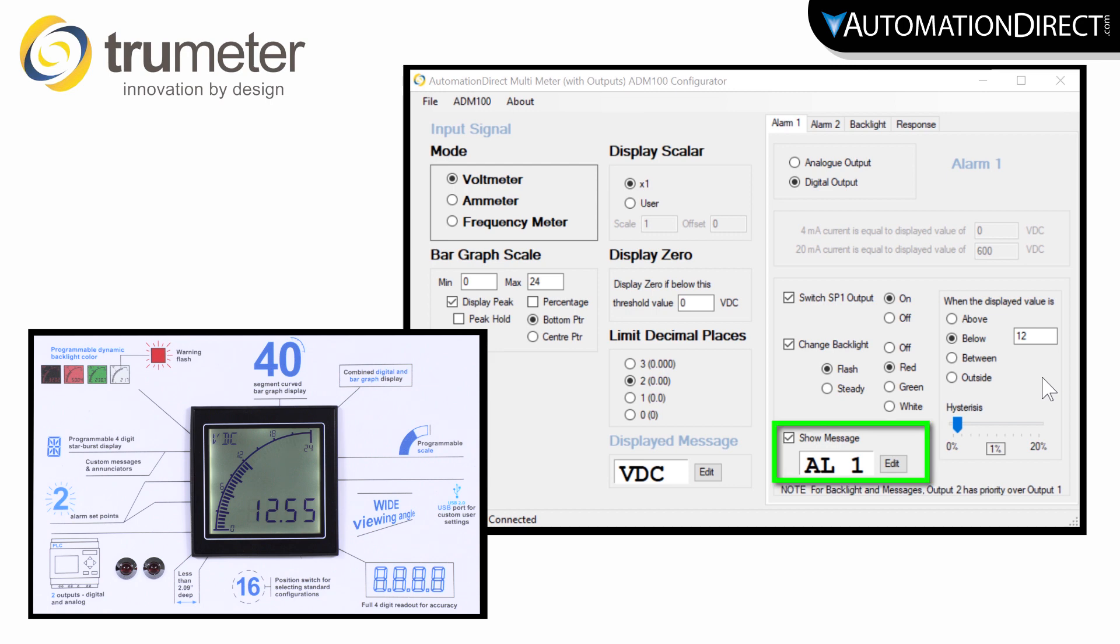Here is where you are going to define your alarm text. This text will replace the message shown here while in the alarm 1 condition.